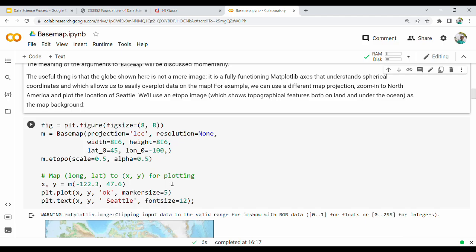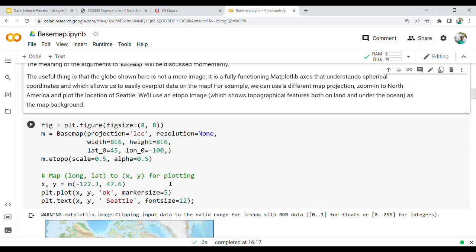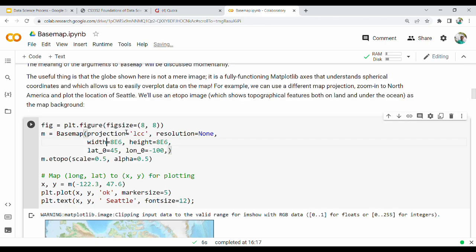So what do we do next? Let's go to another location, another projection. Let's go to the Basemap with LCC projection.